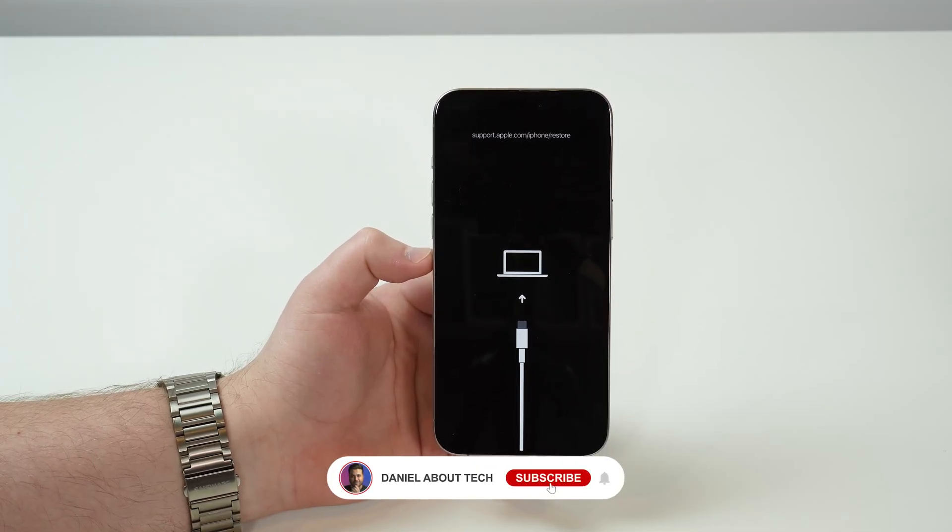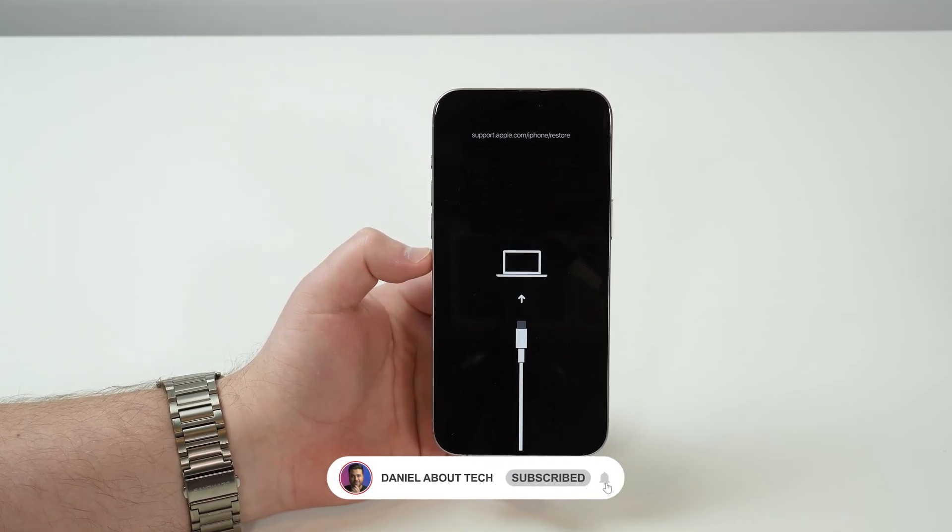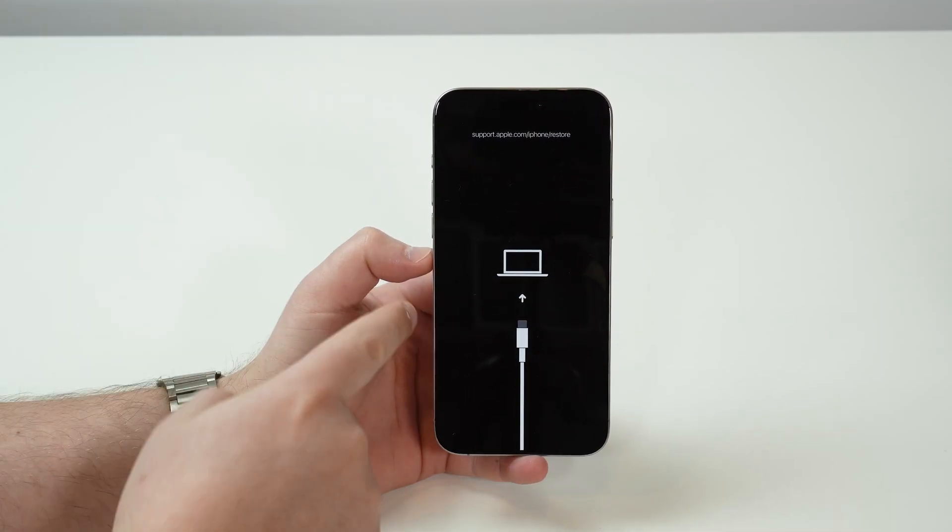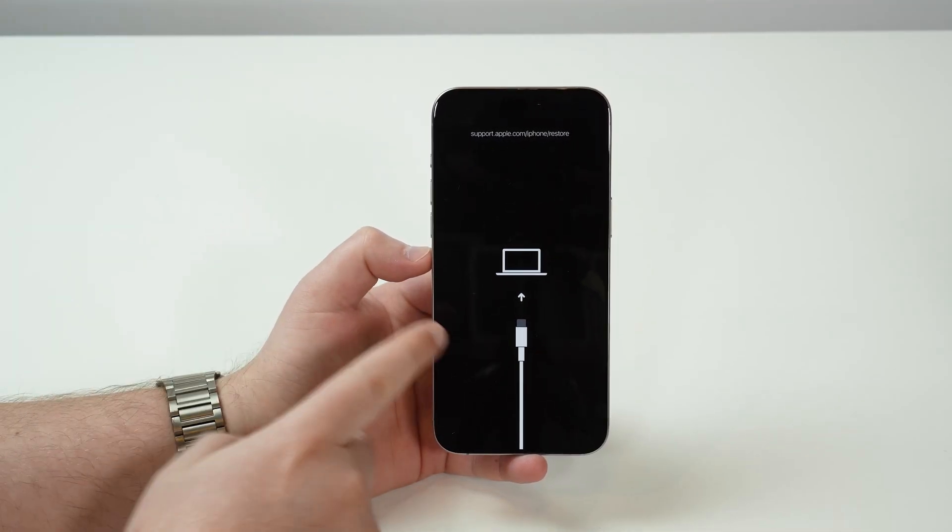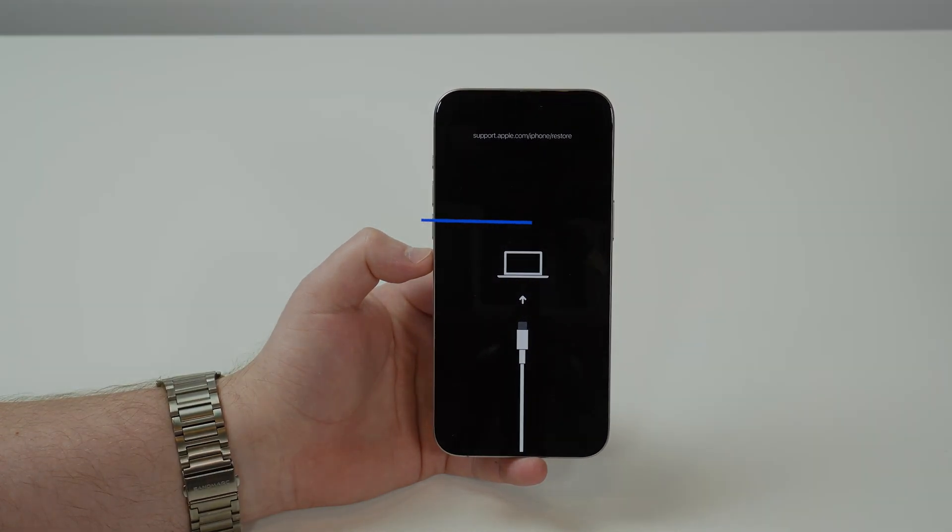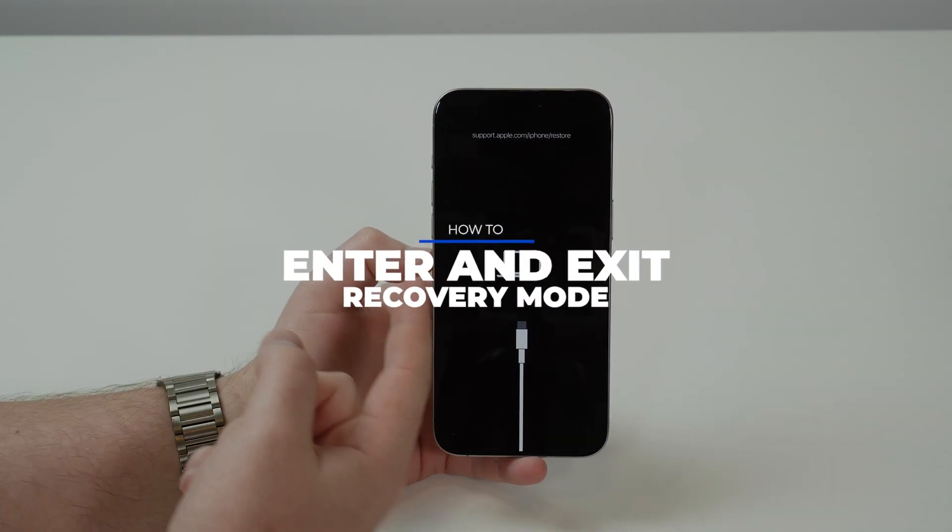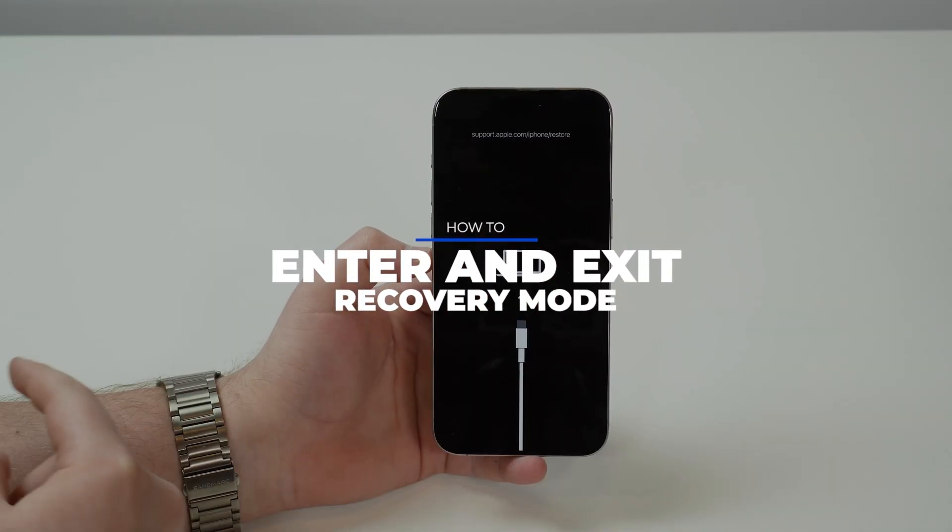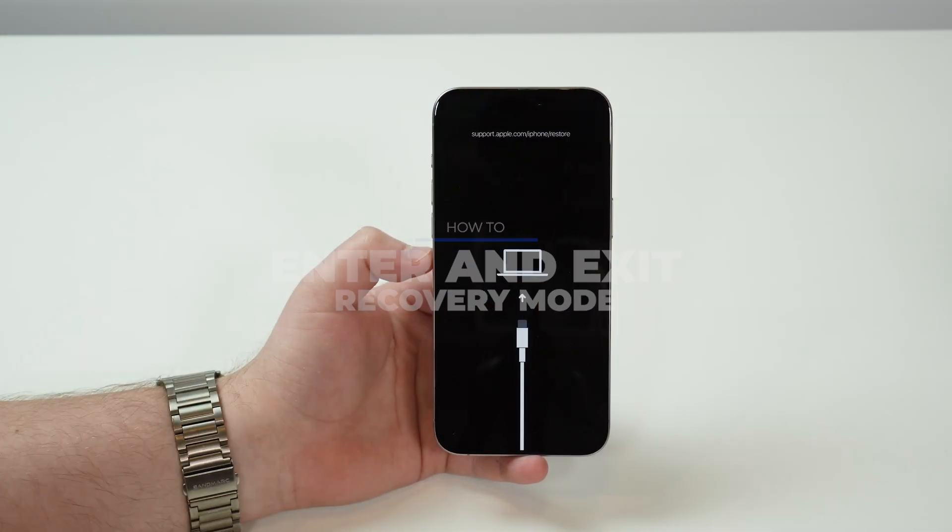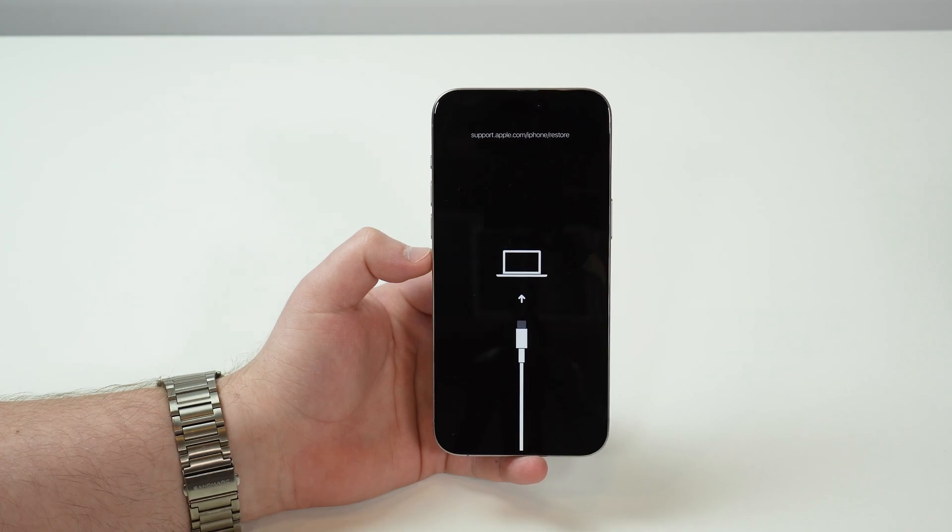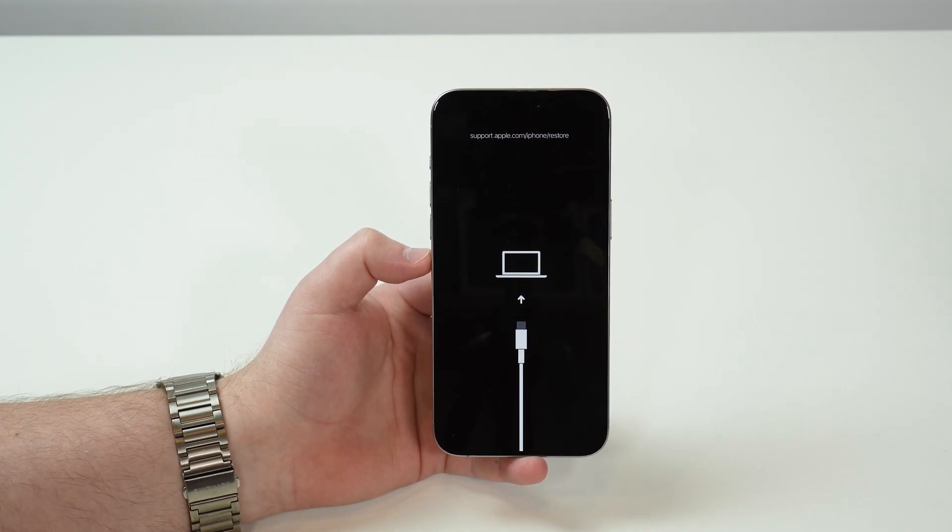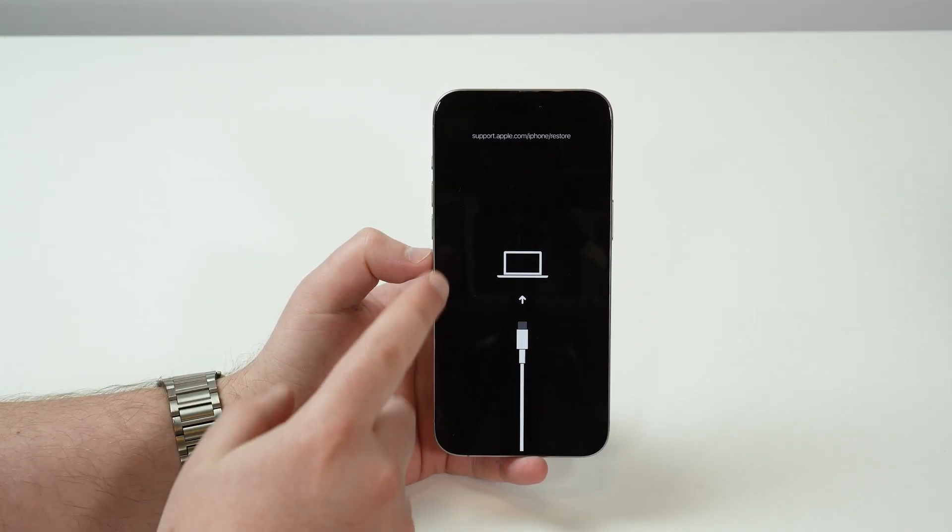How is it going everybody? You're watching The Know About Tech and today we're going to talk about recovery mode. More specifically, how to enter or how to exit recovery mode on your iPhone without losing any of your data.